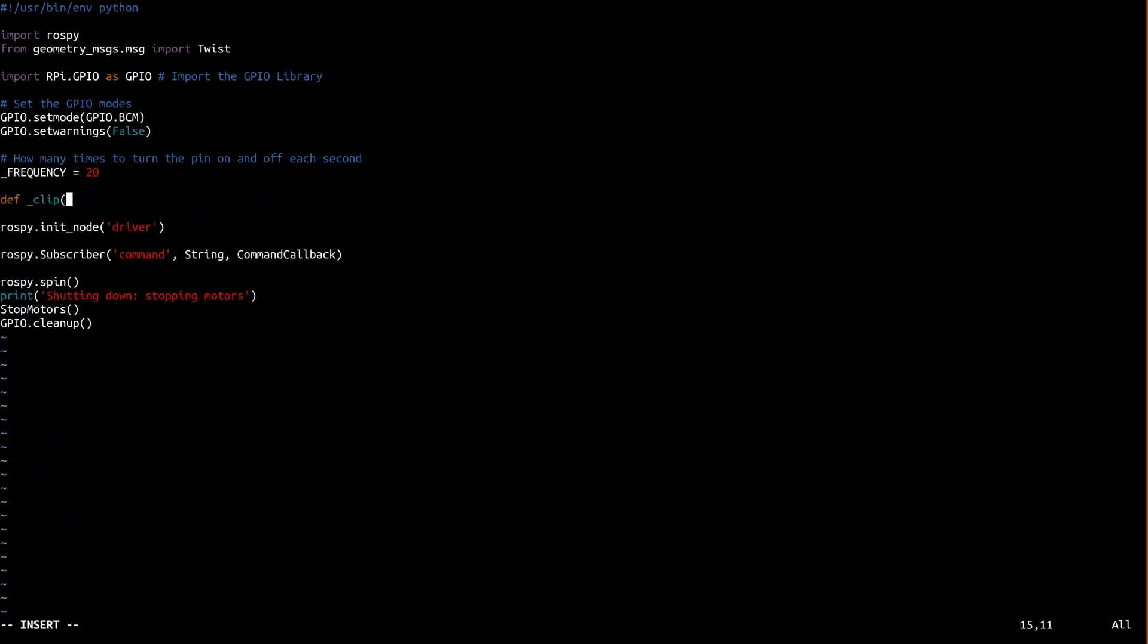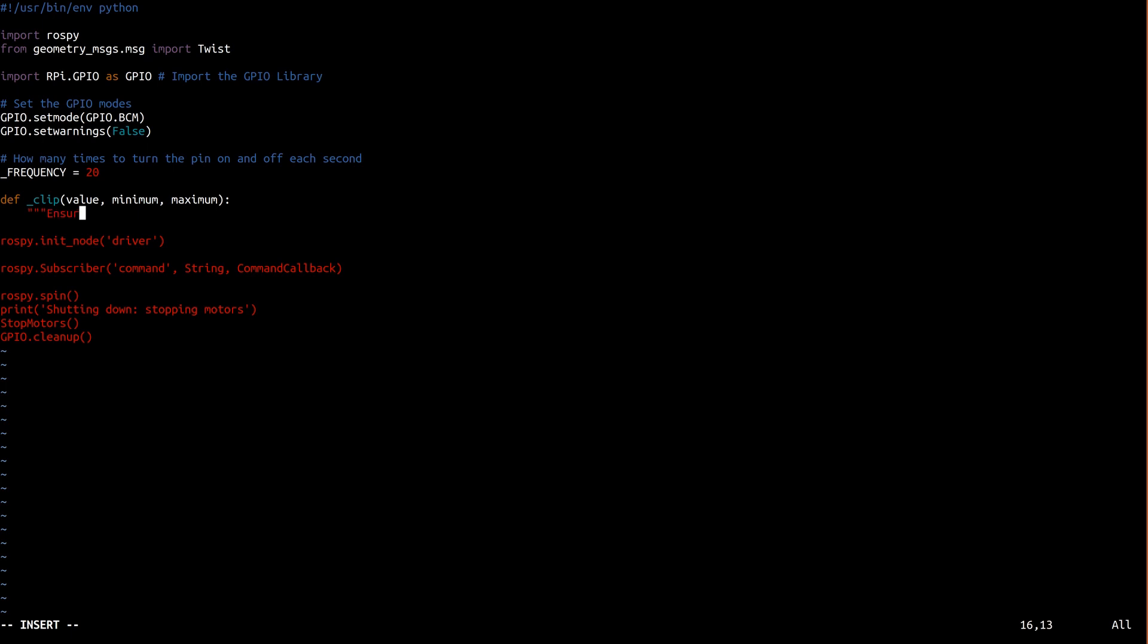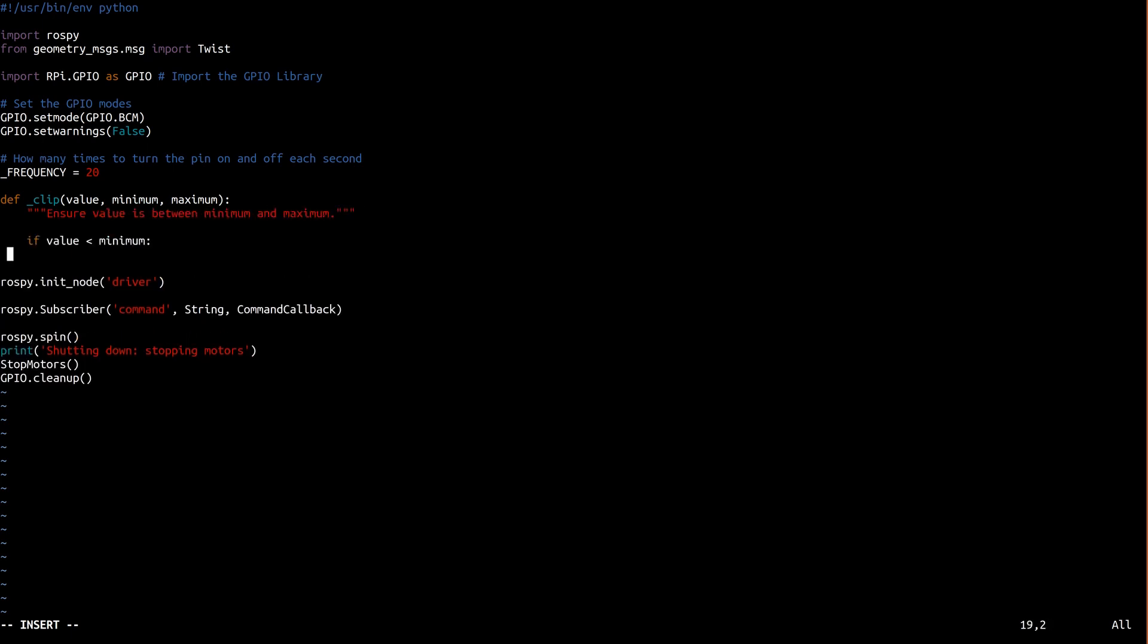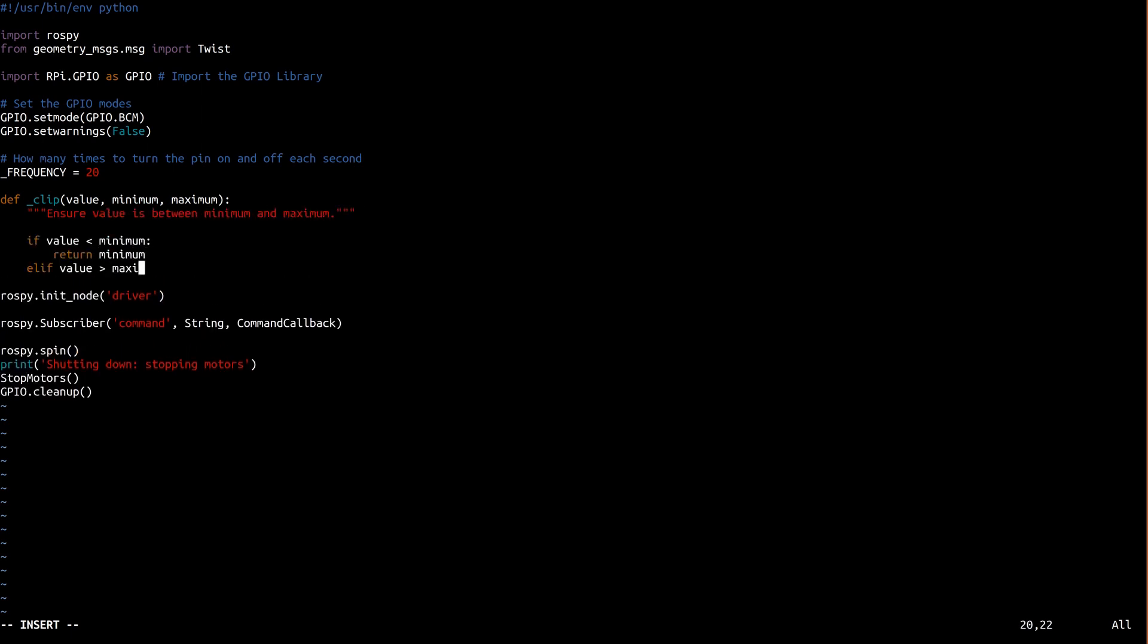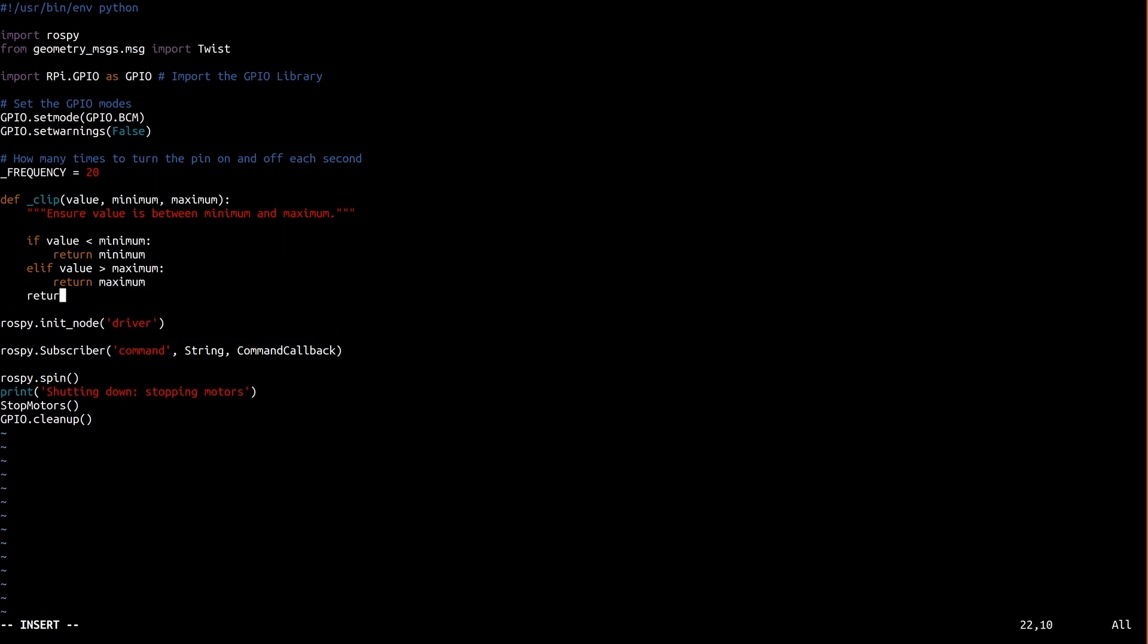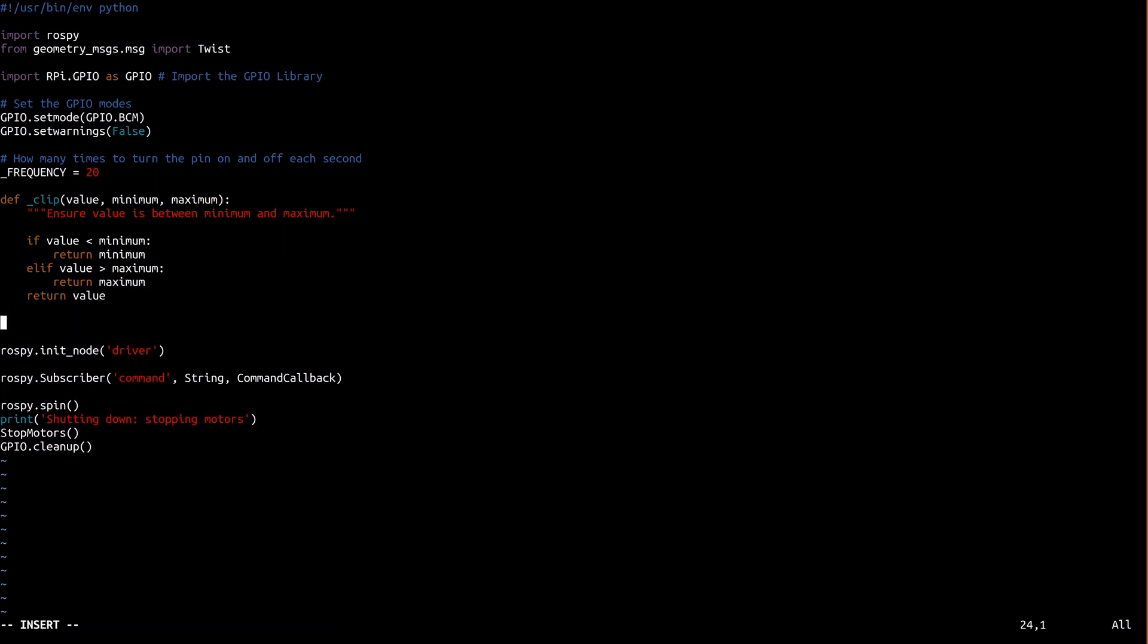Now we're going to write a function called underscore clip. It's pretty simple. It makes sure that a given value is between the given minimum and maximum. We'll use it in a minute to make sure we don't try to make the motors move with a duty cycle less than zero or greater than 100.